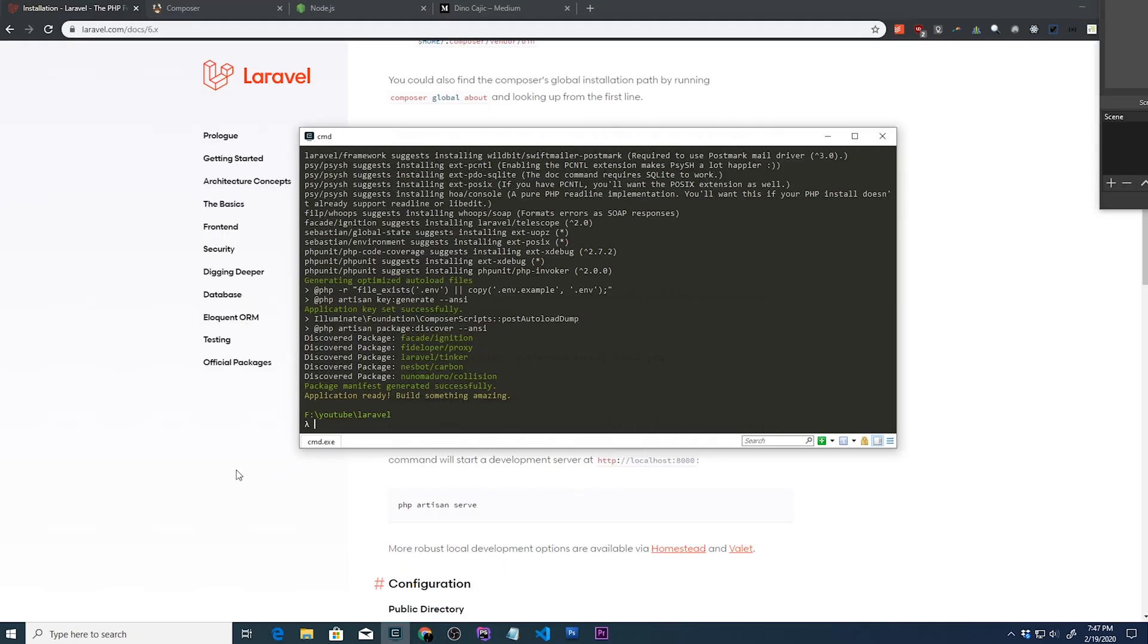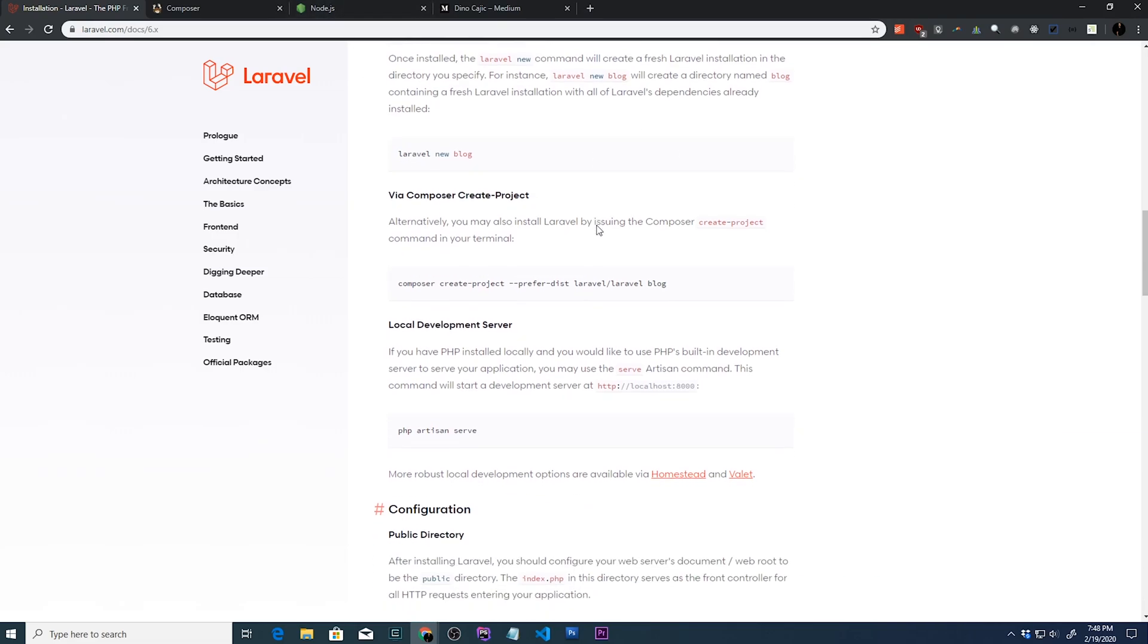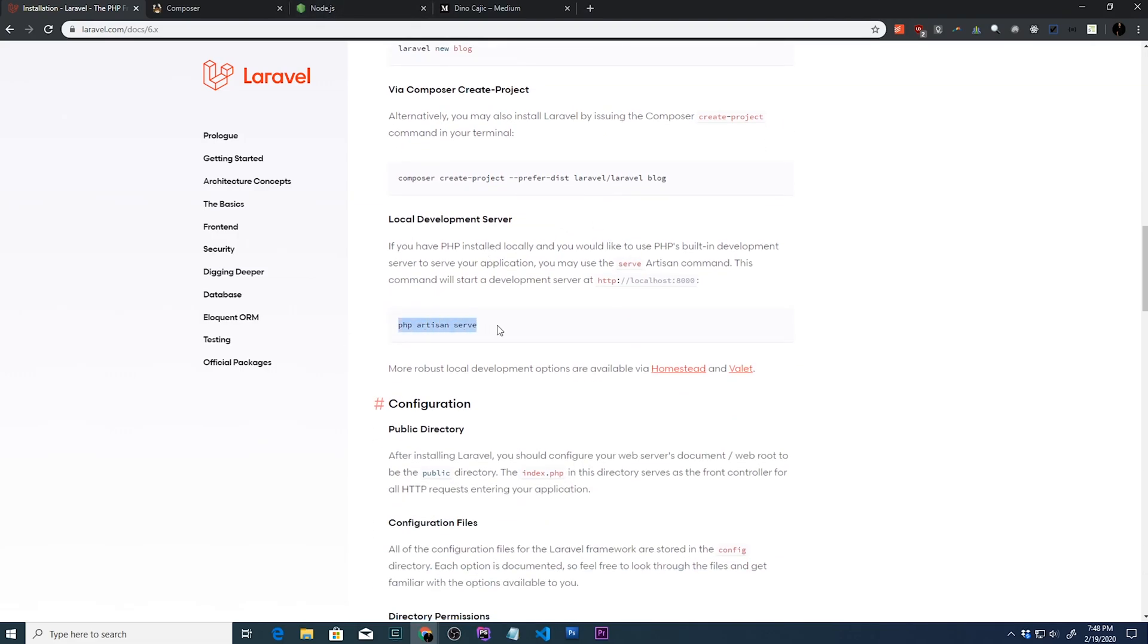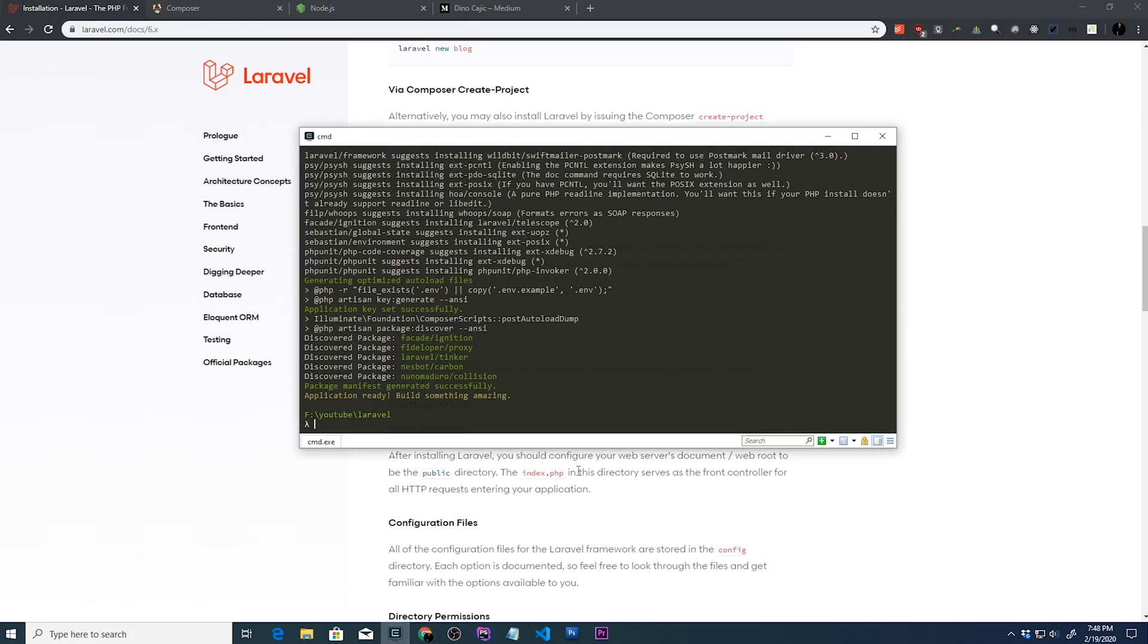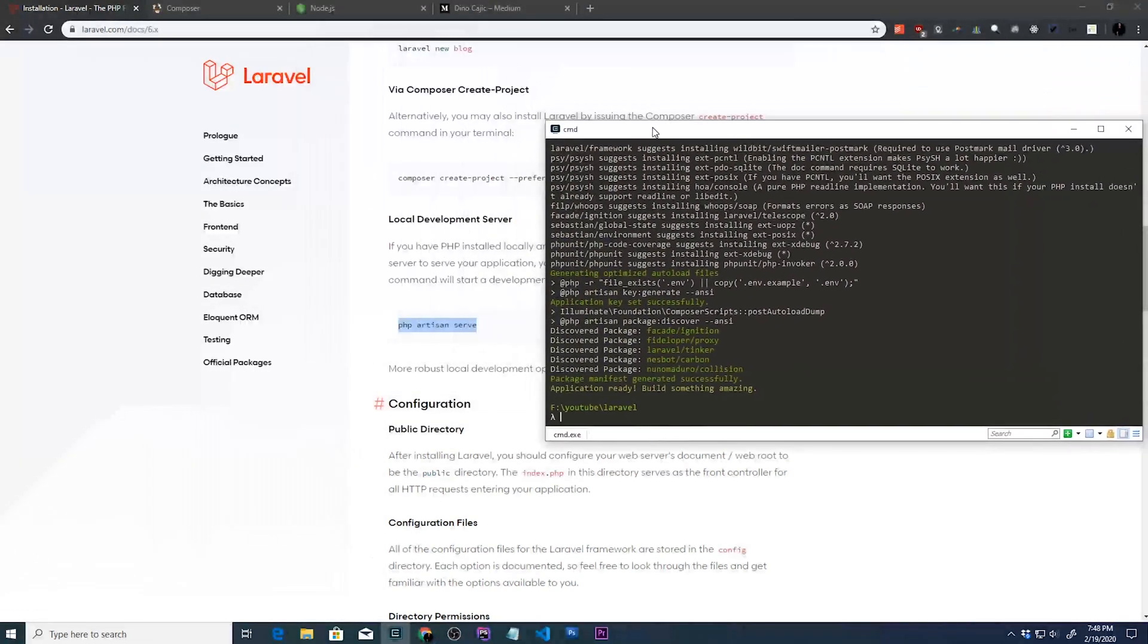Now that it's done, we can go back to Laravel's documentation and it says in order to test this installation, we can type in PHP artisan serve. So artisan is just a command line interface that is included with Laravel and provides a developer with a bunch of useful commands such as automatically created controllers, models, migration files, as well as running the application using the PHP development server, which we're about to do right now.